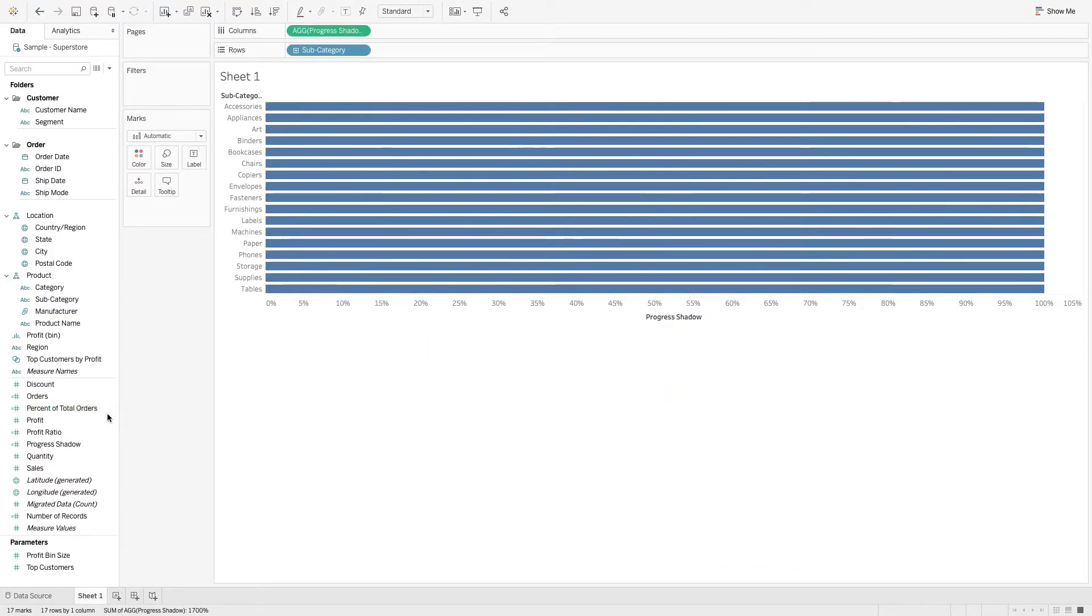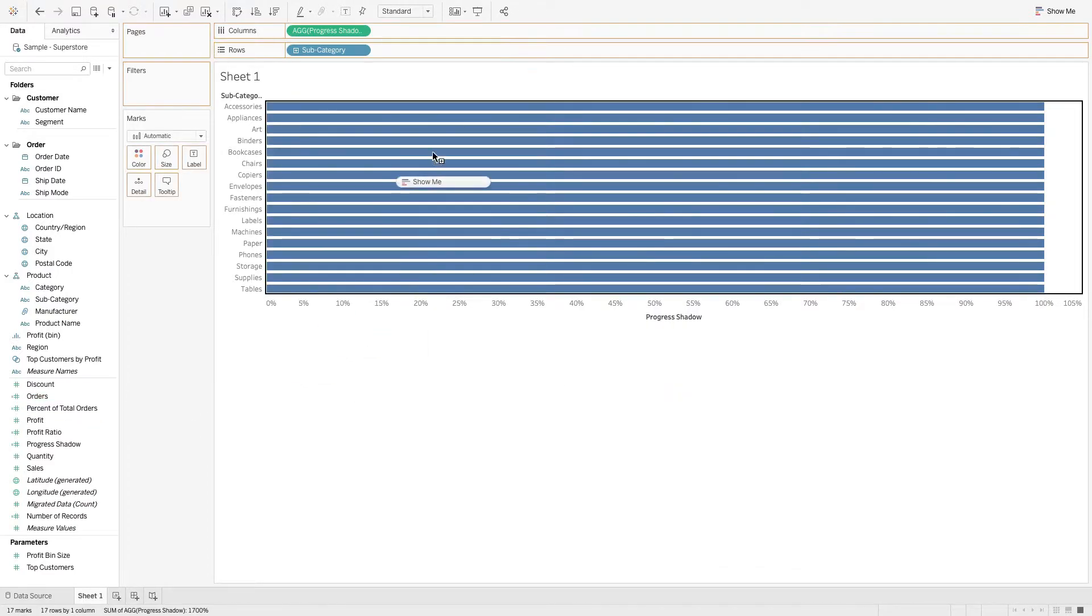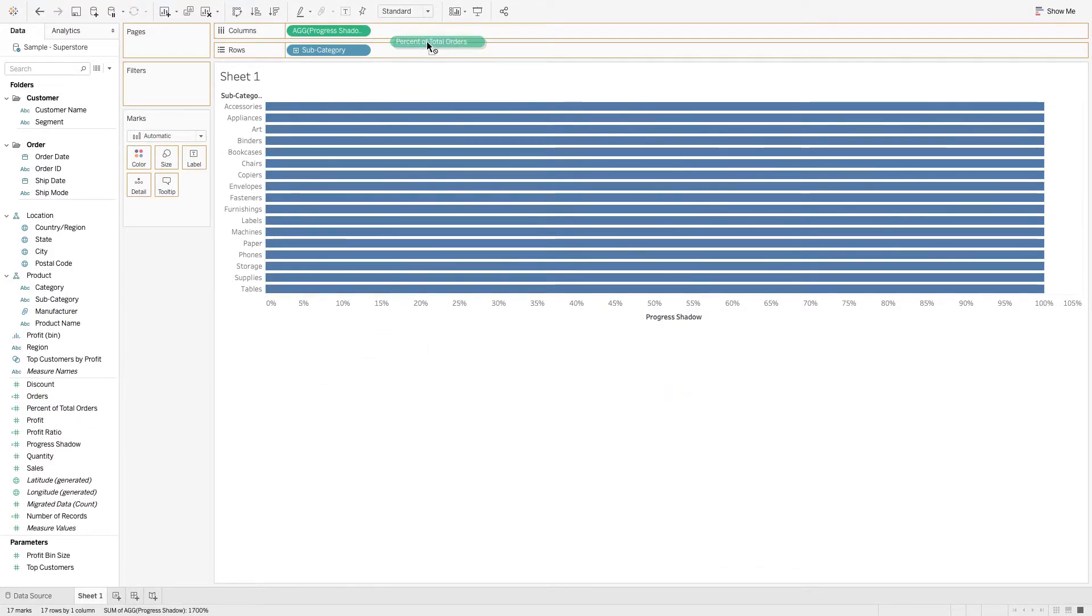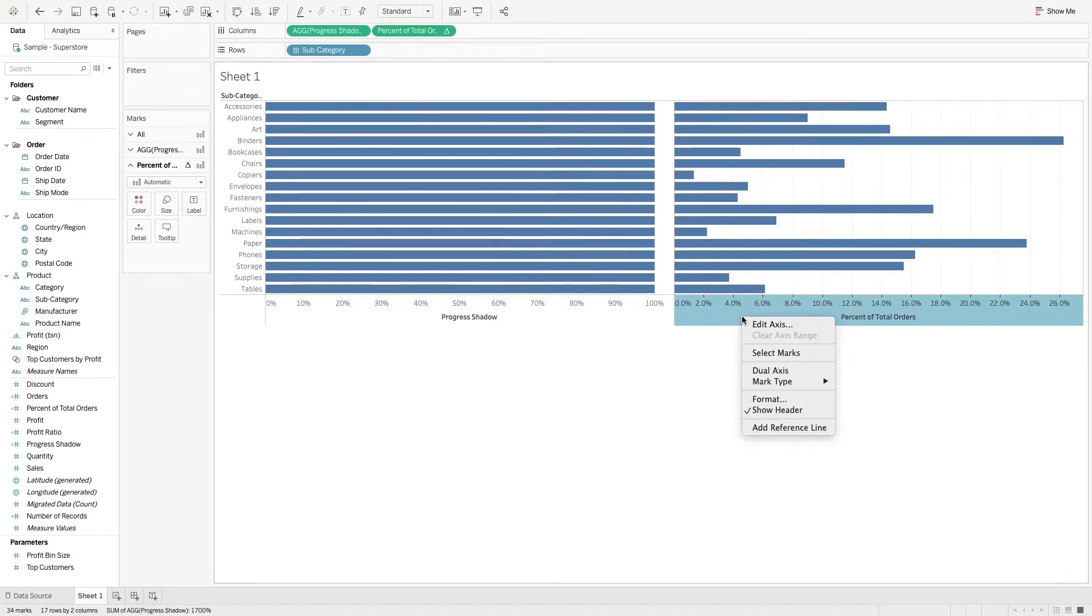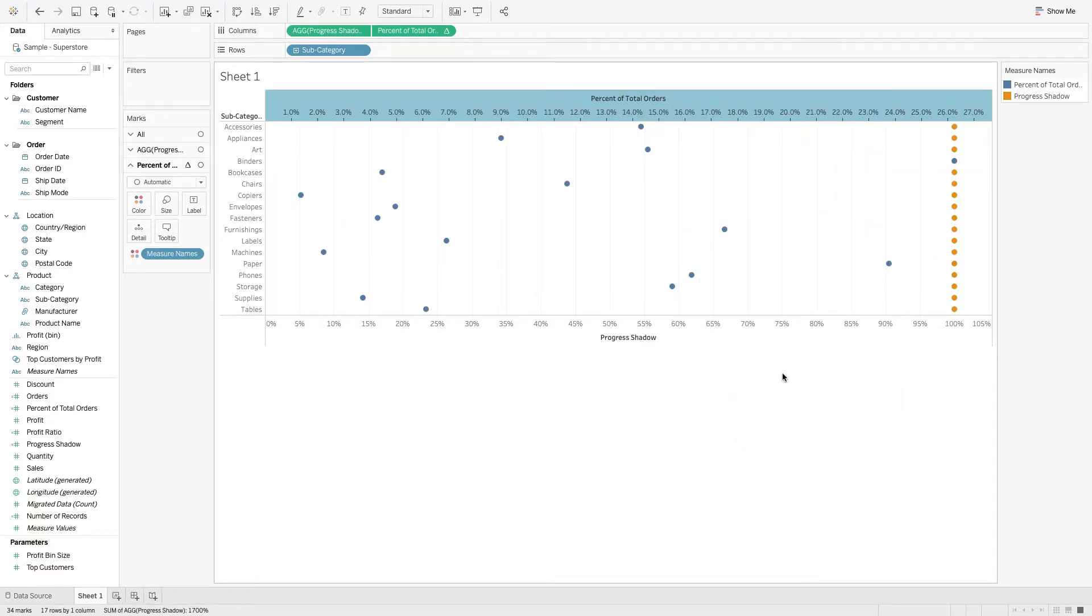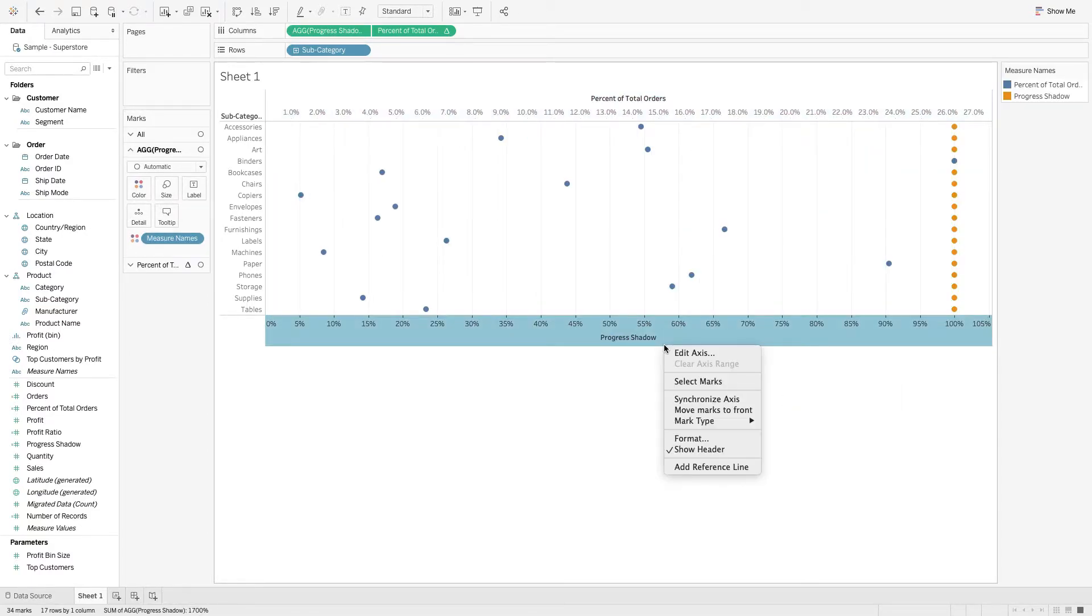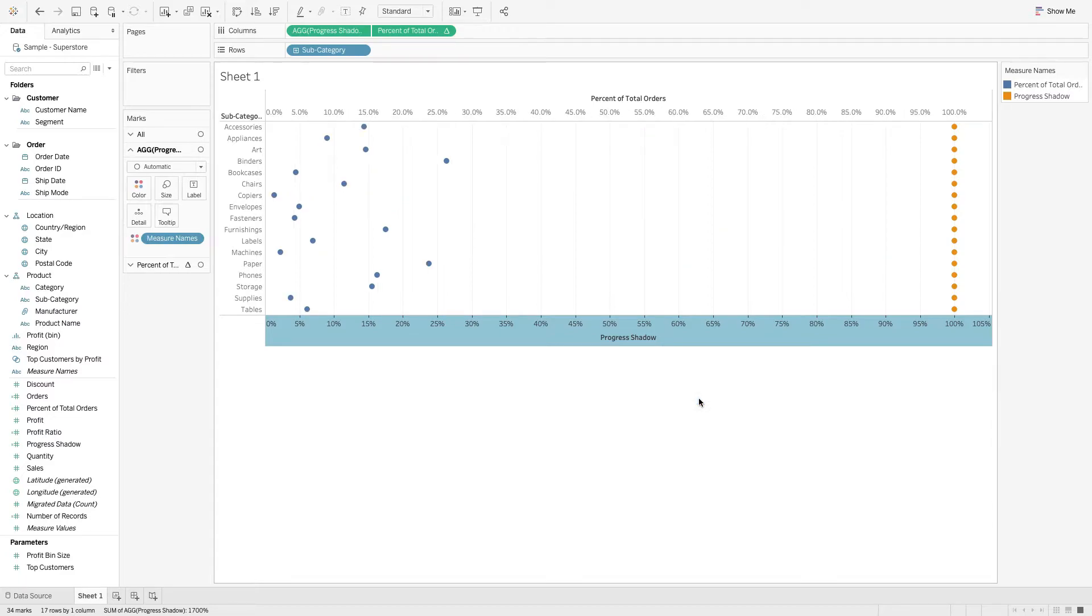Take that Percent of Total Orders and drop it on Columns. All right, this is where the fun begins. Let's come down here, right-click, and say let's make this a dual axis. Then we'll also right-click and say Synchronize Axis.